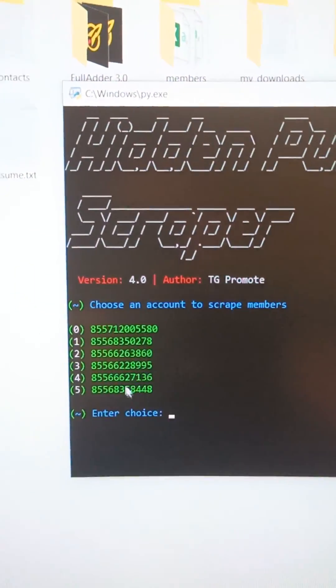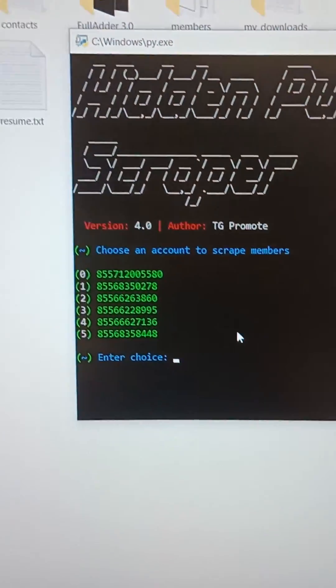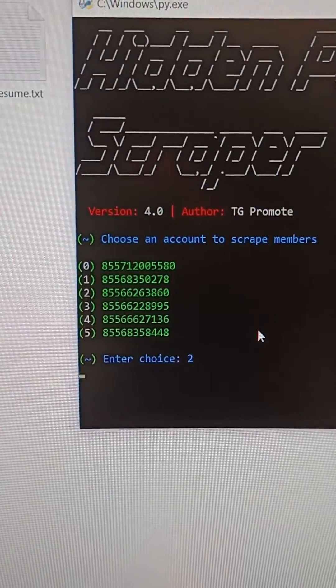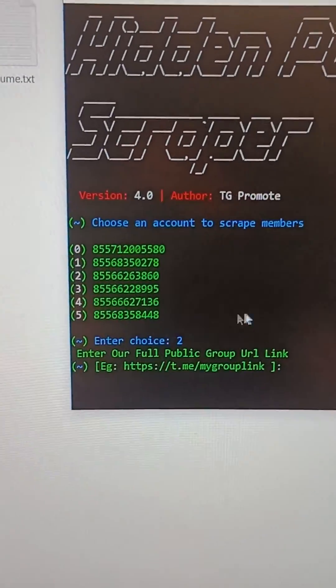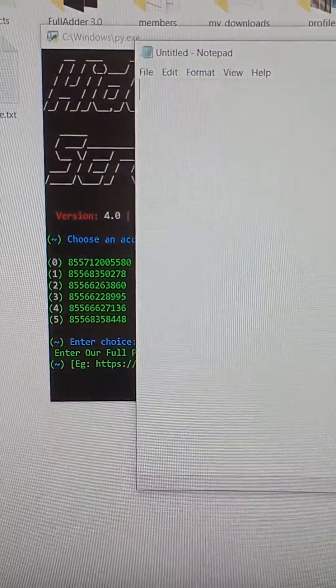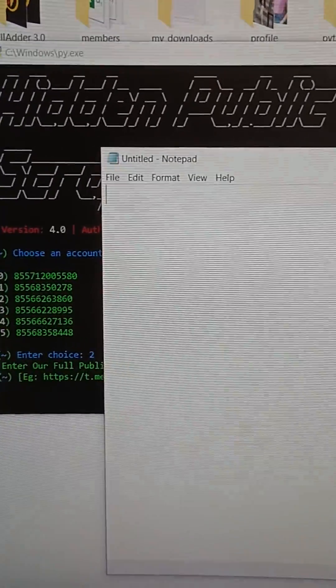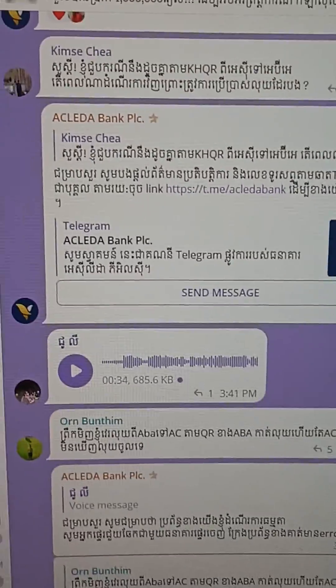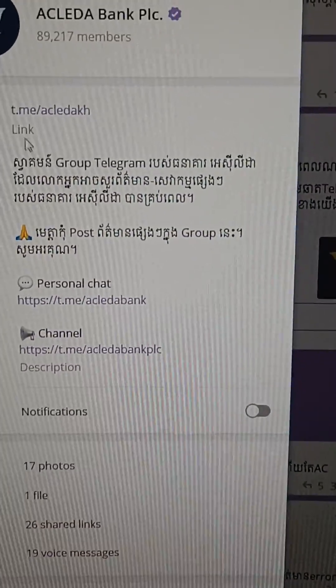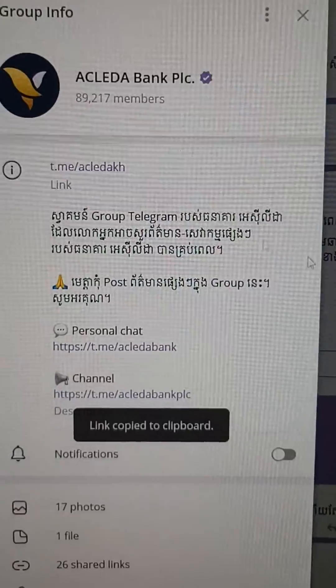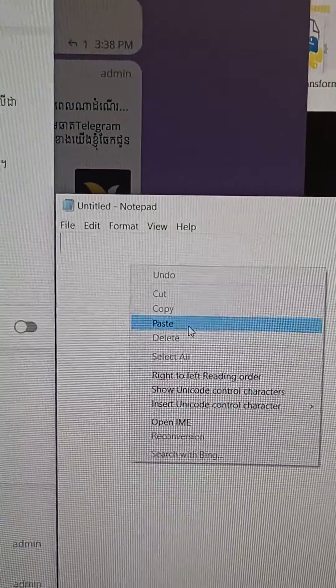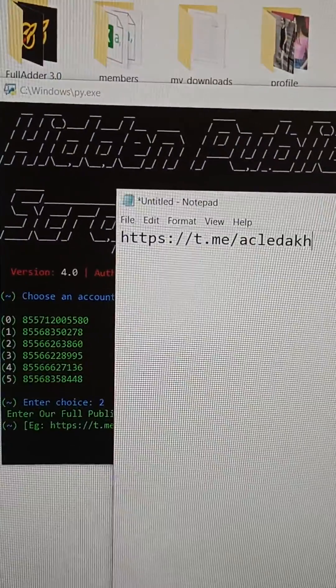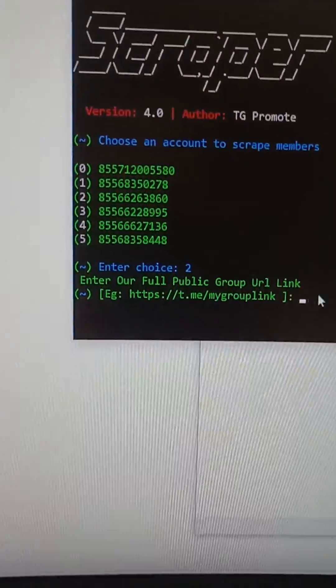Now you can choose any number. We have five, you can choose anyone. I type number two, then I open a notepad and I copy the group here and paste it in the notepad.